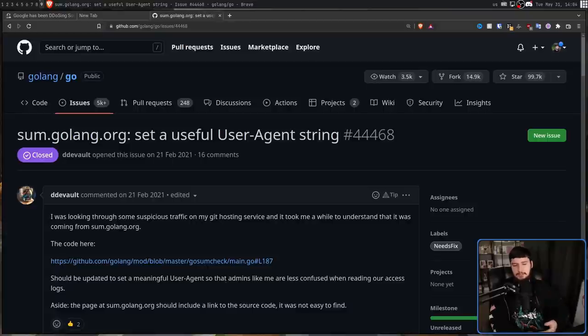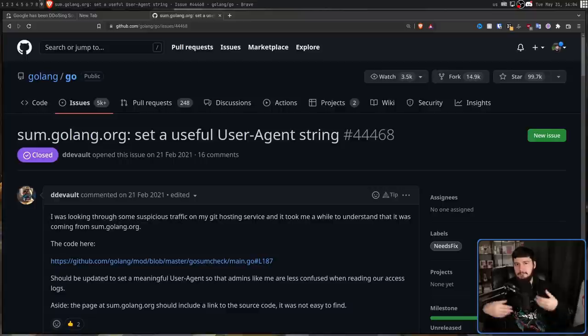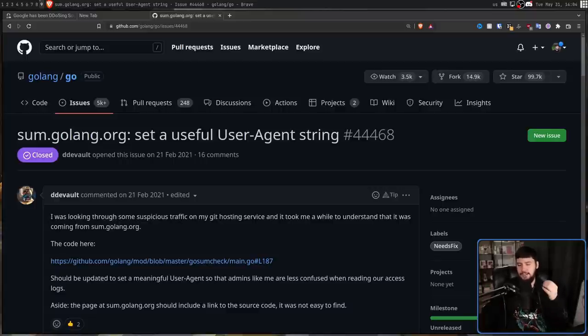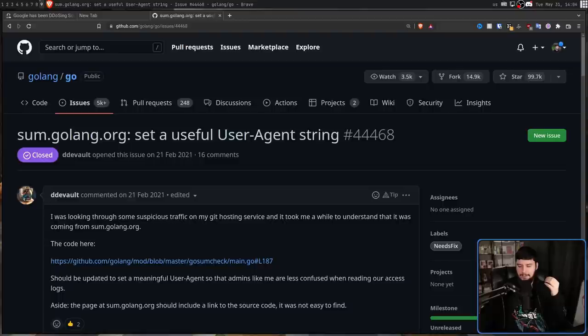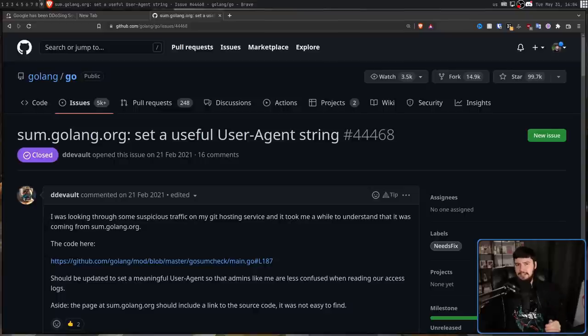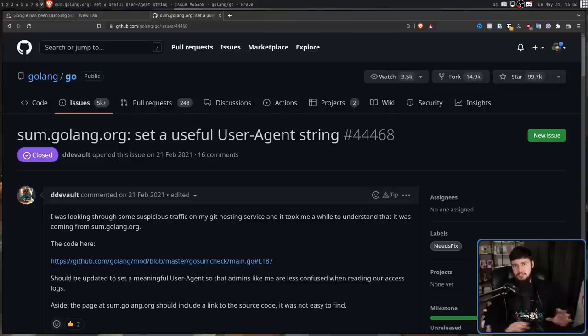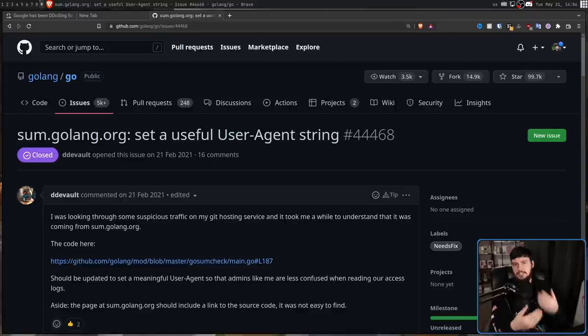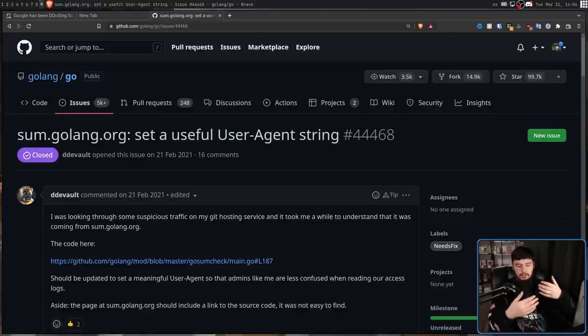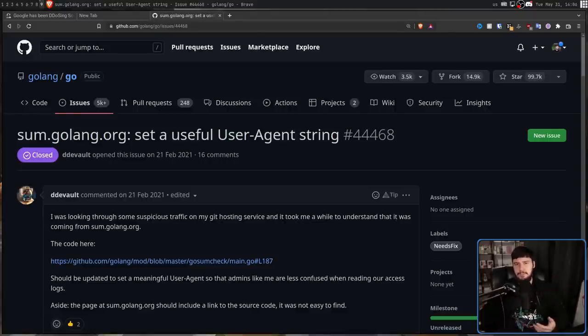He realized it was coming from the Google IP space, because that's really easy to find, and by doing a bit of digging, he realized it came from something involved in the Go project. But the problem is, when Go was making these requests, it didn't have a useful user agent string, so he couldn't really determine exactly what was happening. So initially, all he wanted was useful information being provided, so him, as a server administrator, could actually do something about this, find out what the problem is, and then work with the Go team to try to actually get this addressed.